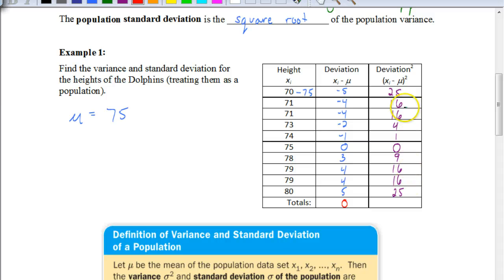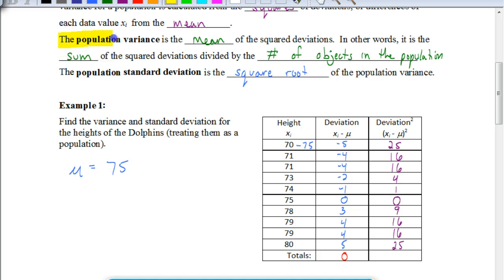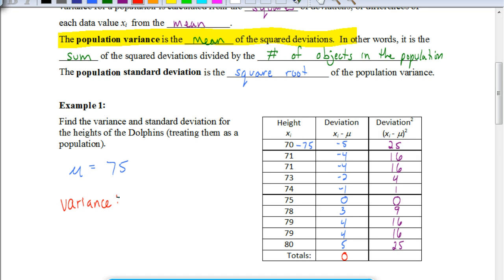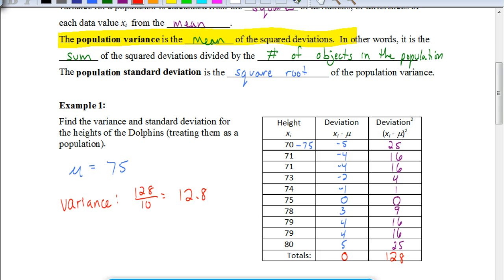Now we're going to use the sum of the squared deviations to figure out the variance. To find the variance, it's the mean — or average — of the squared deviations. We add all the squared deviation values up, which gives 128, and divide by 10 (the number of dolphins). That gives us 12.8, which is our variance — and that is in square inches, because we squared our height values.